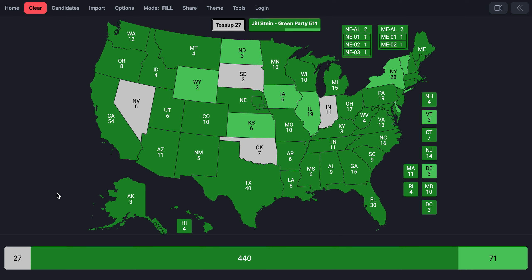Dr. Jill Stein is the presidential nominee. Ware is the VP nominee. The Green Party is on the ballot in most states, a handful of states have write-in status, and then four states — Nevada, South Dakota, Oklahoma, and Indiana — are not on the ballot.